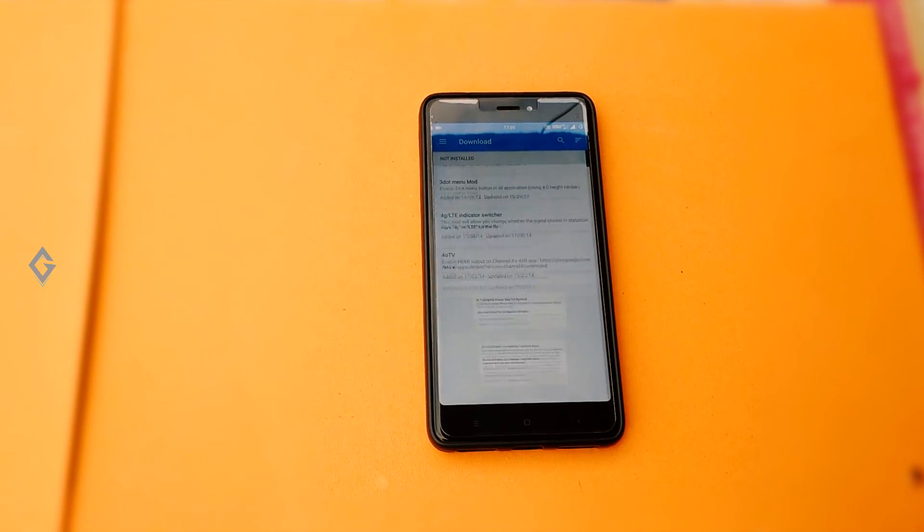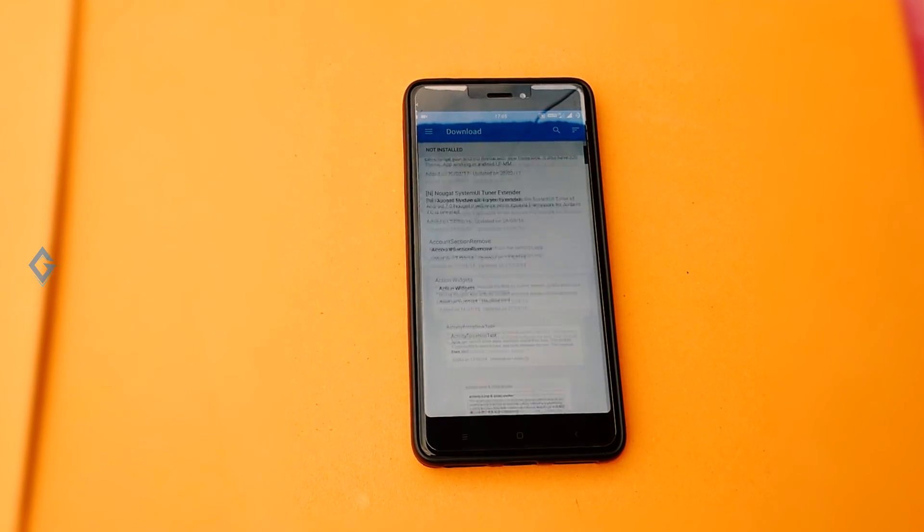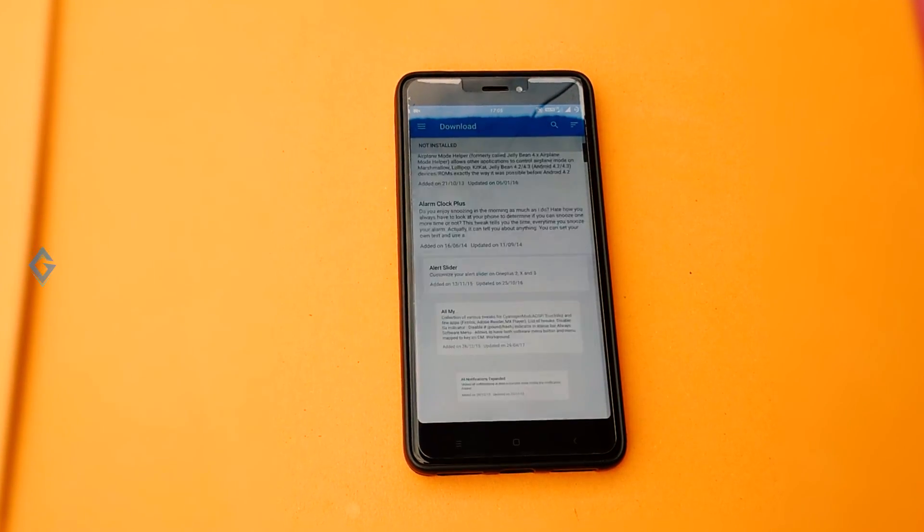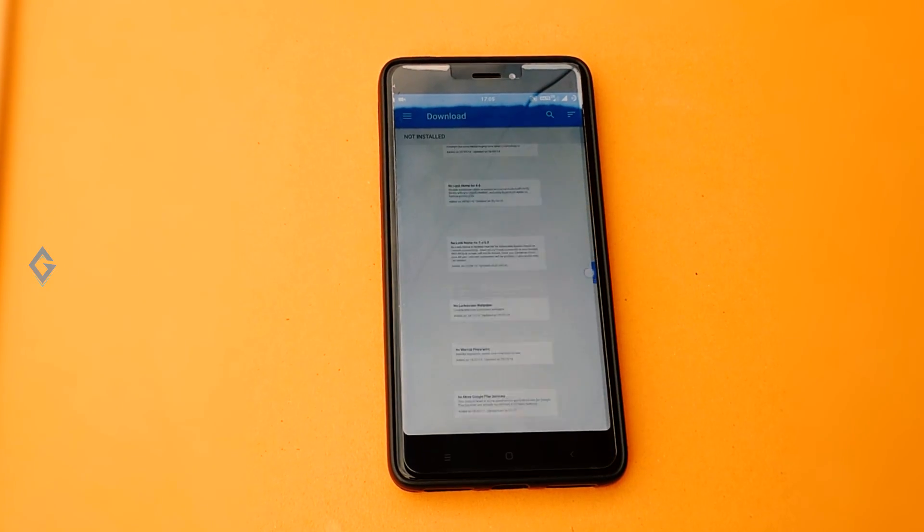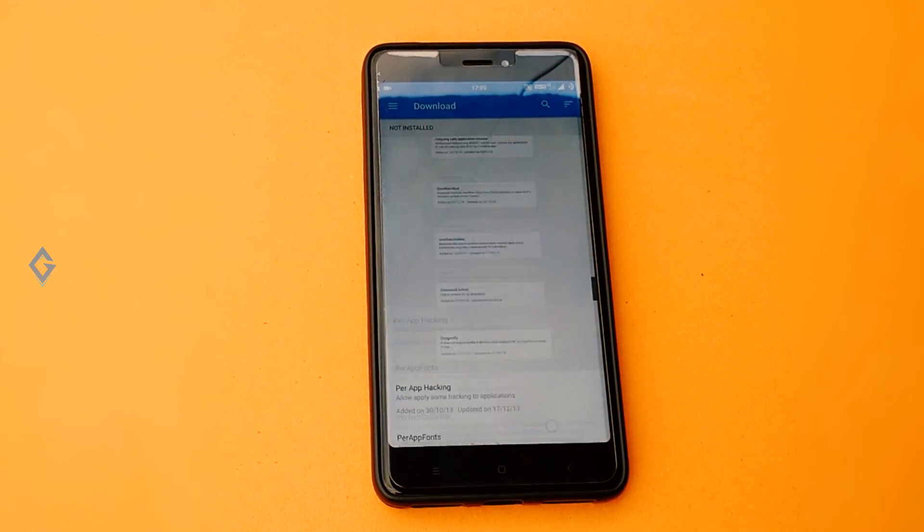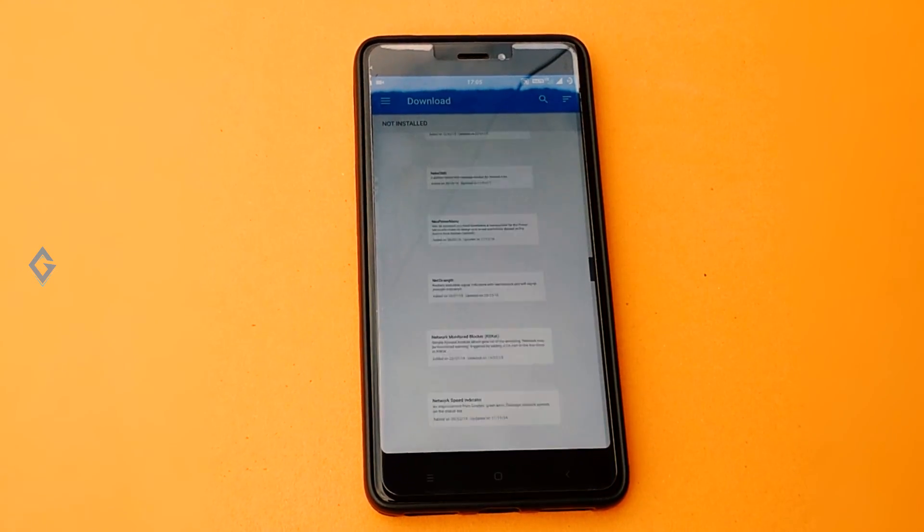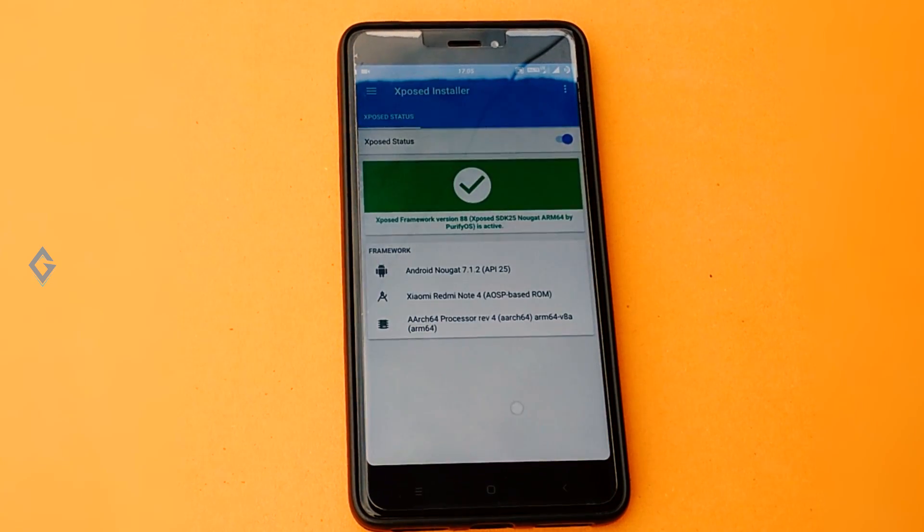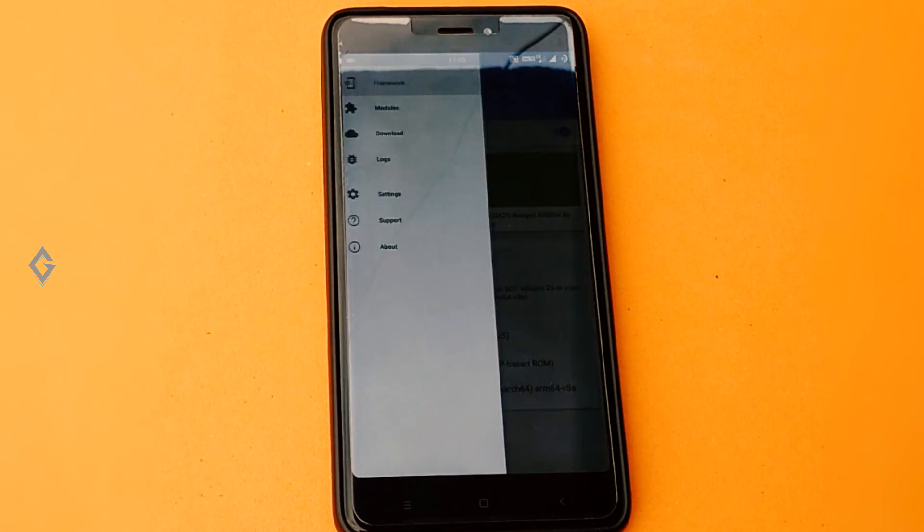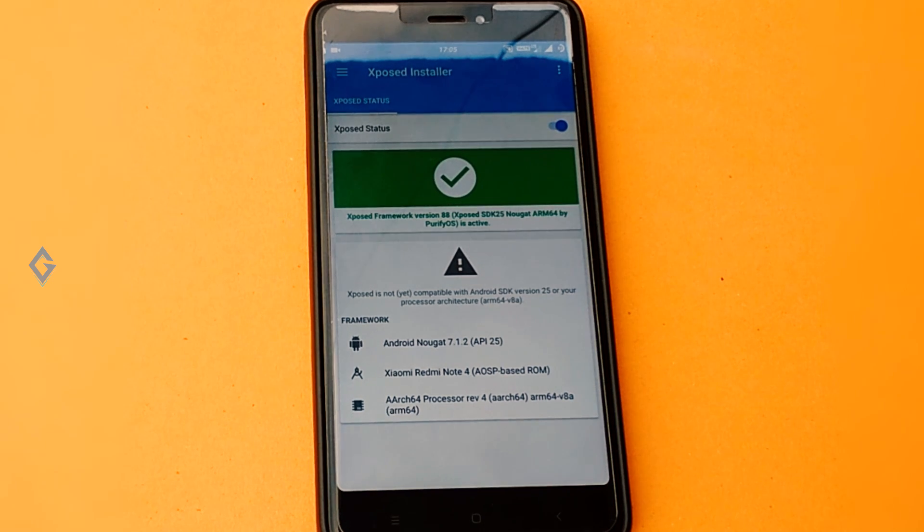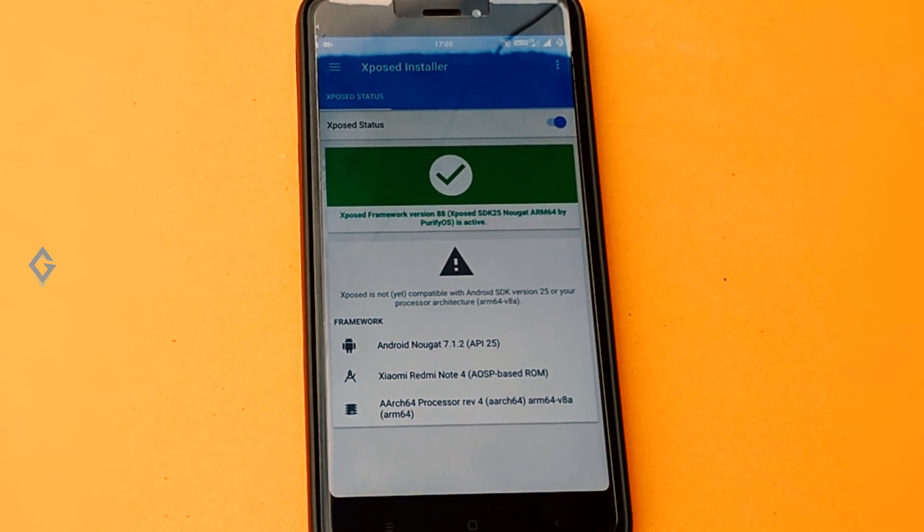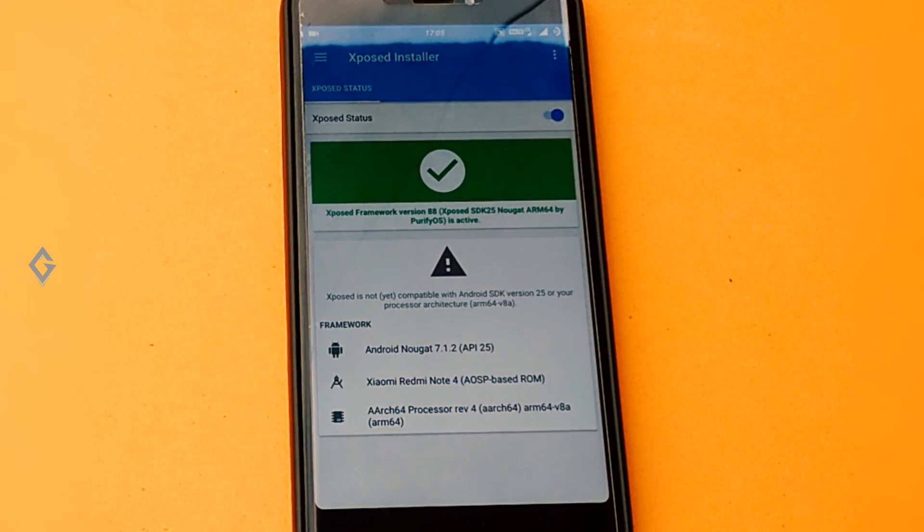Finally, the most awaited Xposed framework is released for Android Nougat. But this Xposed framework is not made by the official Xposed developer team; it is made by the Purify team. So now, how can you install Xposed framework on your Android Nougat-based smartphone? Let's watch this video till the end.